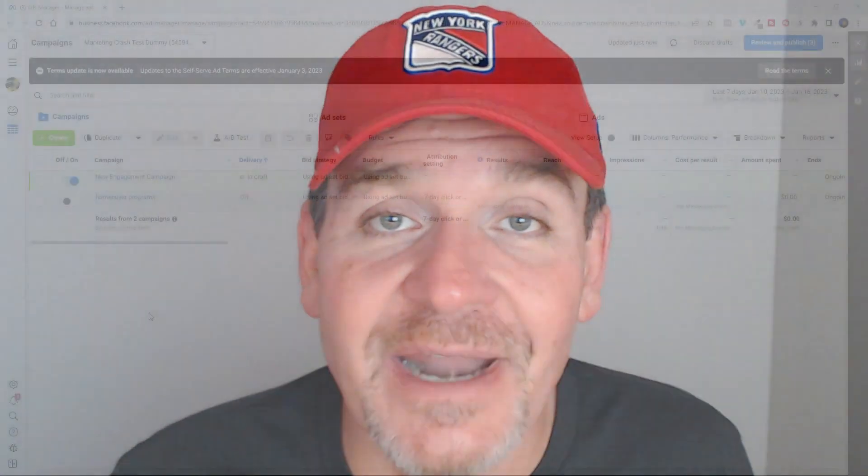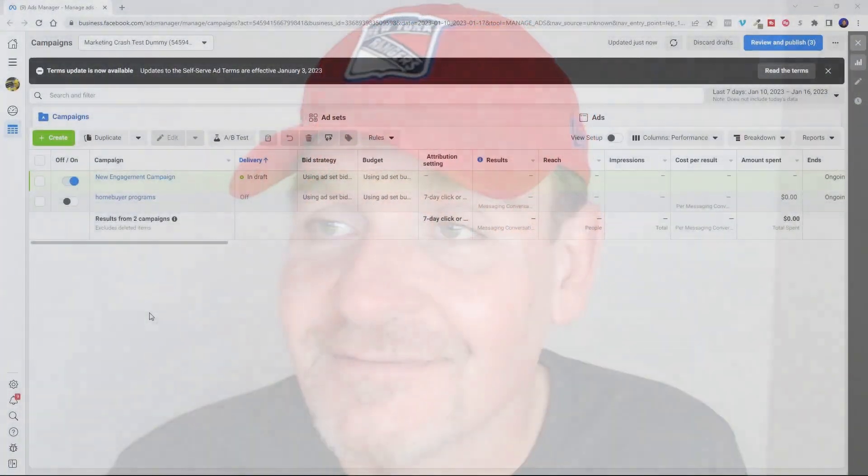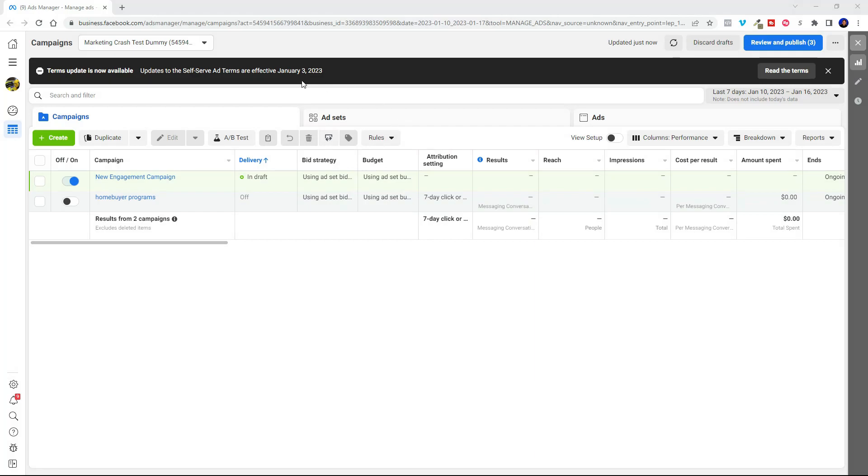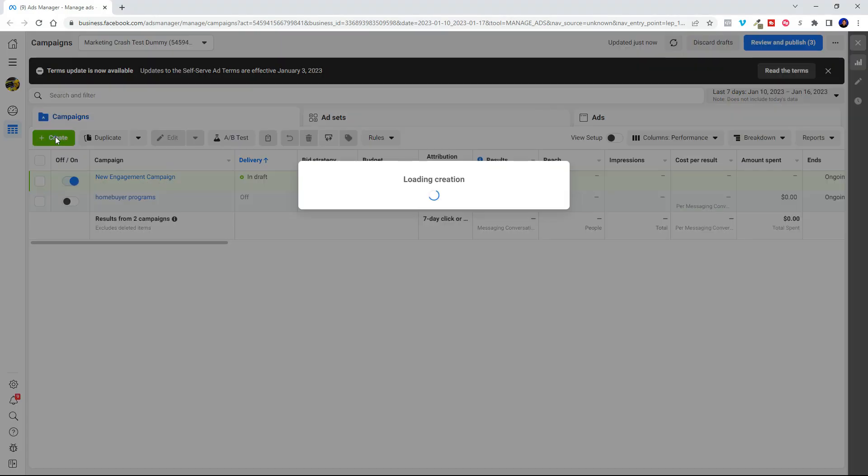It'll only take about 15 minutes. We're going to jump over to my ads manager. Okay, so the first thing you do when you jump over to your ads manager is hit the create button.